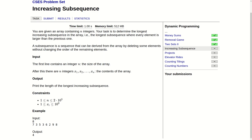Our input will consist of n, the length of the array — it can be up to 200,000 — and then the values will follow. Each value can be up to a billion. We just have to output the length of the longest increasing subsequence. So let's head to the drawing world and see how we can solve this problem.